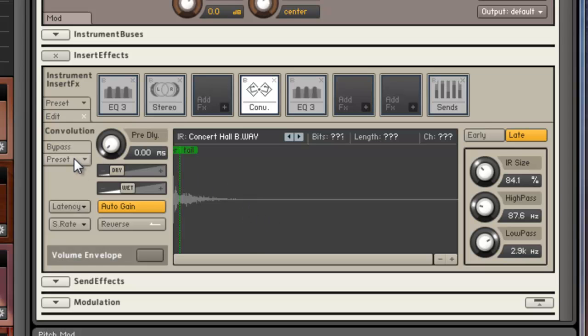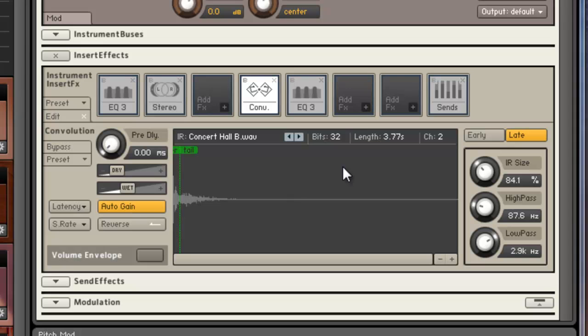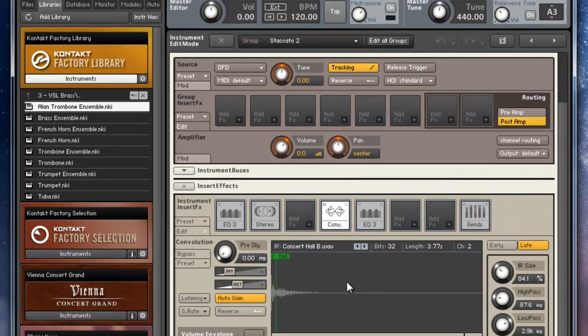Now if I come down, I created a preset here, Alan horns. Now when I load the preset, then it fixes everything and it actually loads it correctly and I can actually play it. Sounds great.